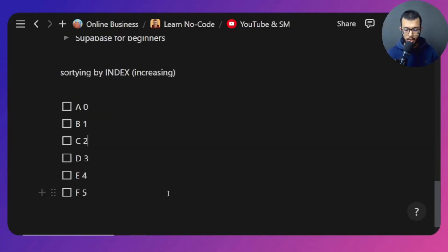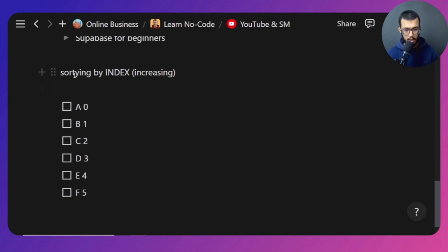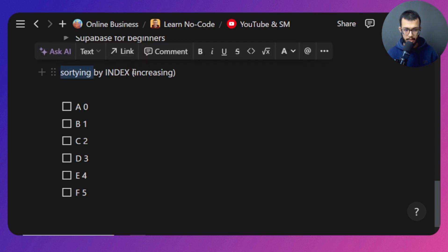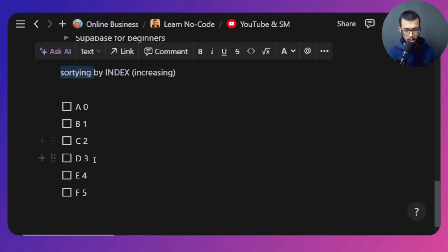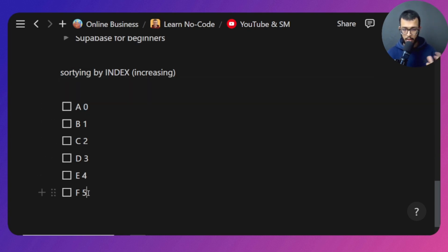The first thing I want you to understand is what is a list view or a reorder list view. Here I have a very simple example inside of Notion. We have a list of items sorted by index — the index is increasing: zero, one, two, three, four, five. For each item it has a certain index.